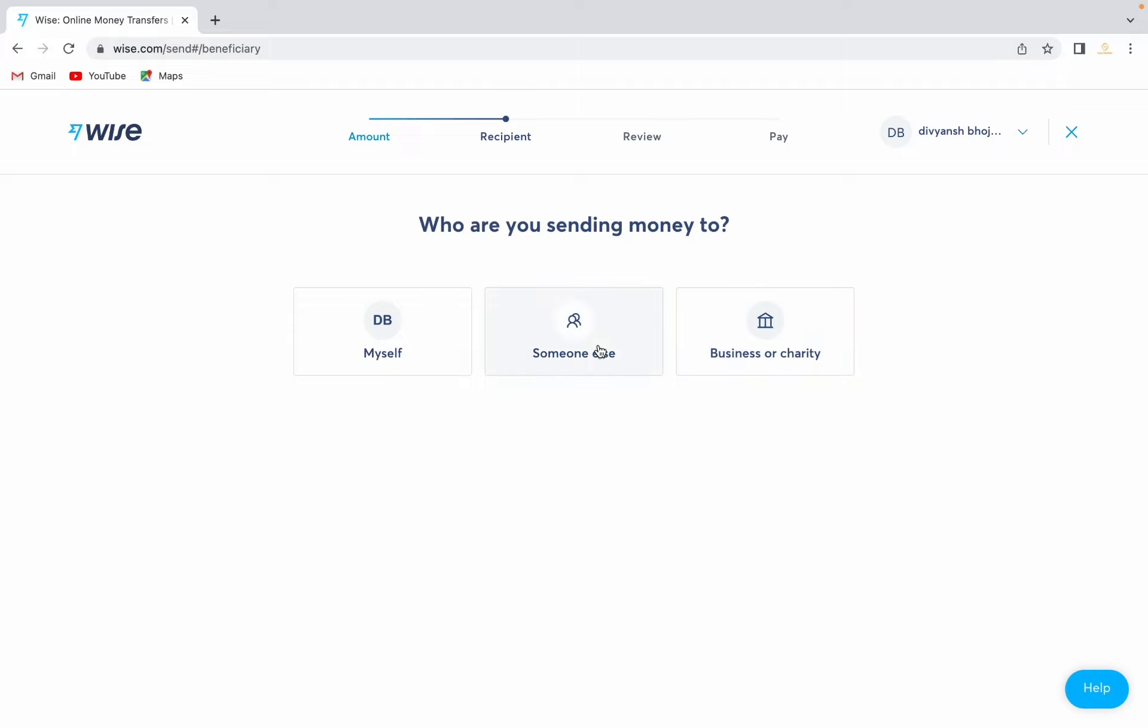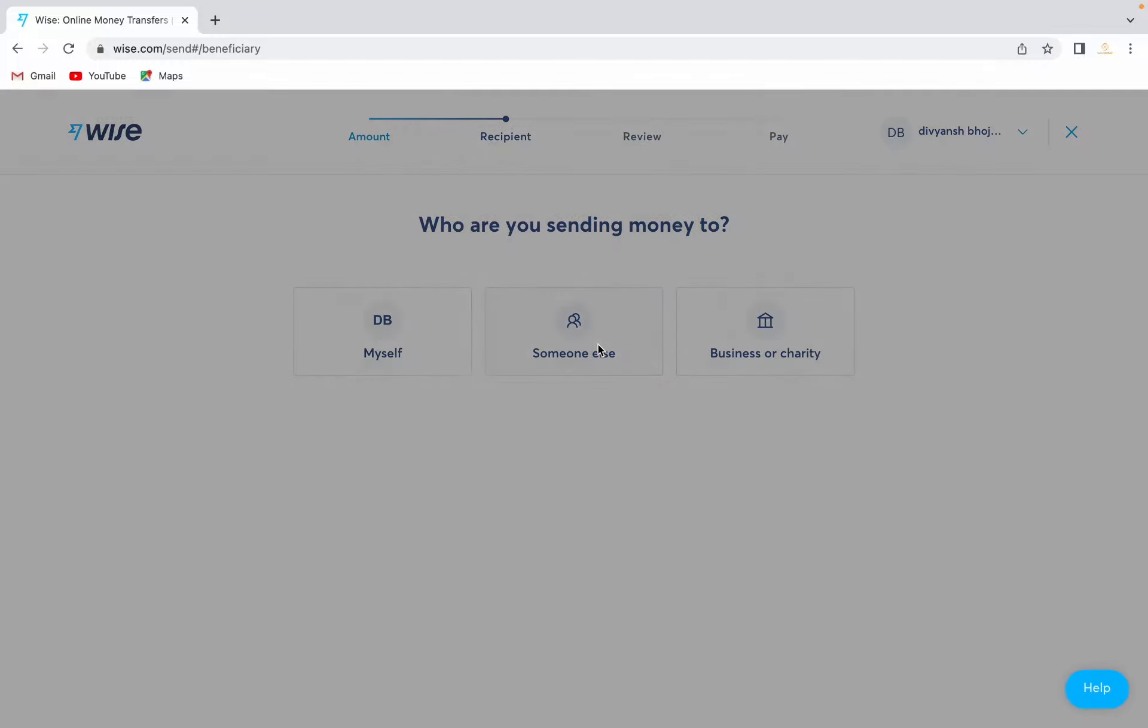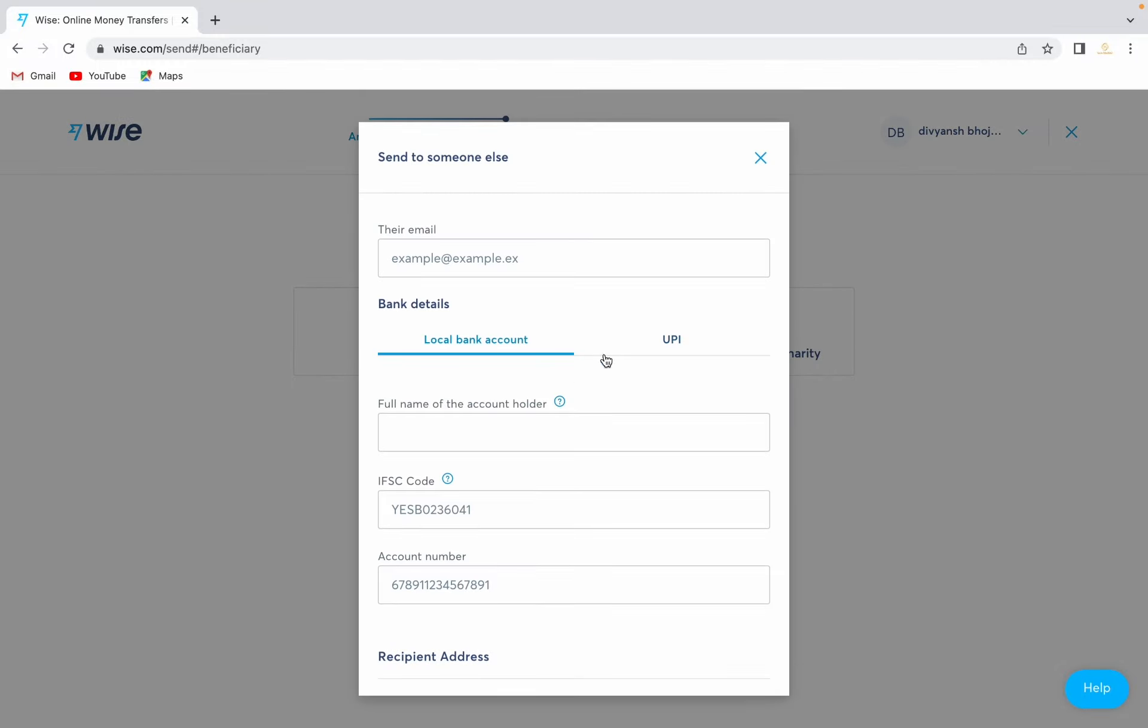Let's proceed with someone else. Here you will see two options: a local bank account option or a UPI option. Mostly the person will provide you their bank details.